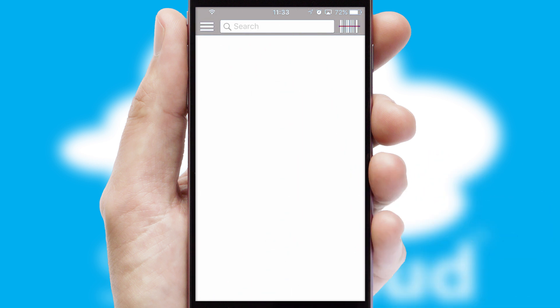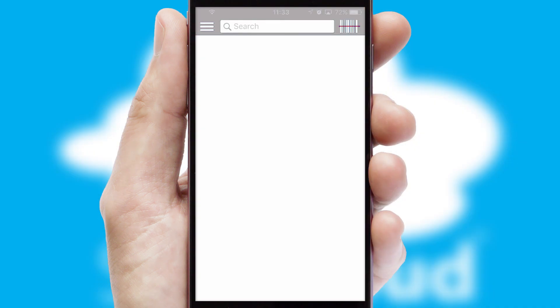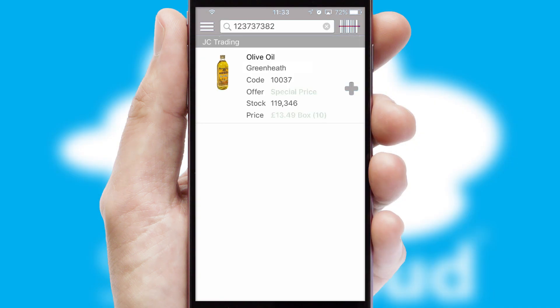Products can also be easily located and ordered by scanning any type of barcode or QR code.